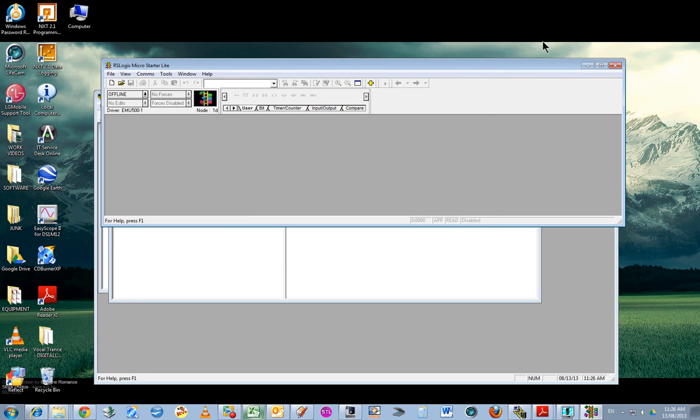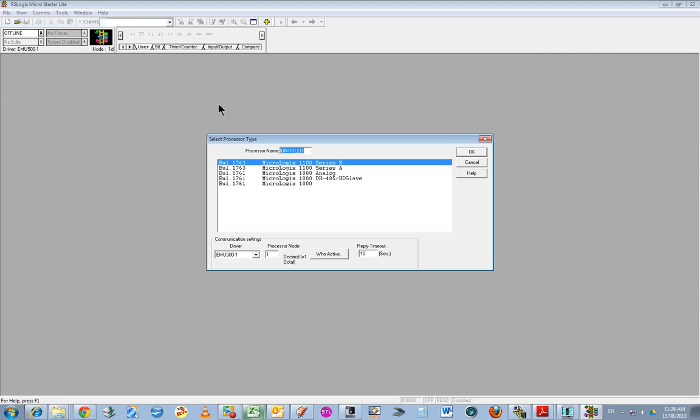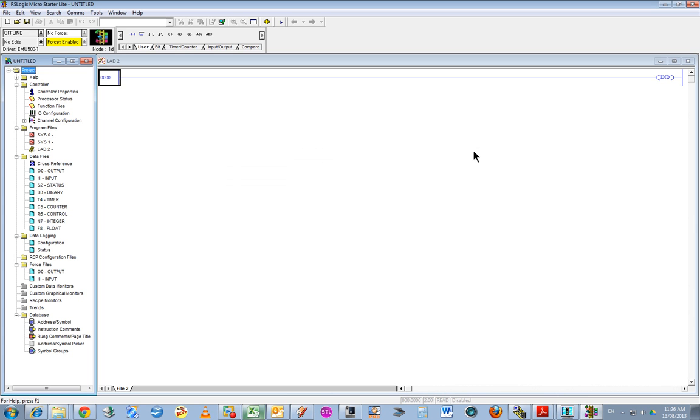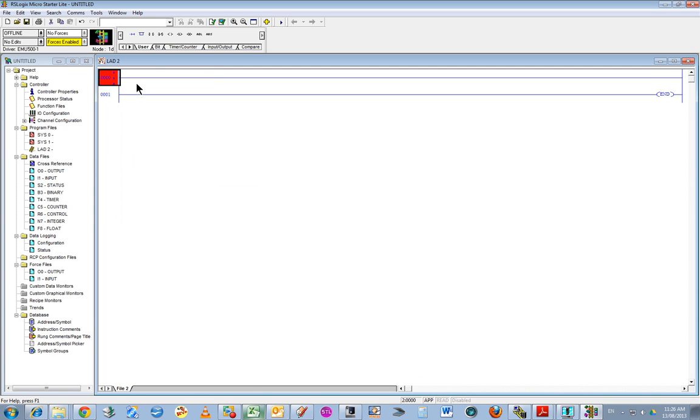I'll do a very simple program. File, New, and select MicroLogix 1100 Series B, which is the one we use. I'll just do a really basic one. Insert - wrong - grab.